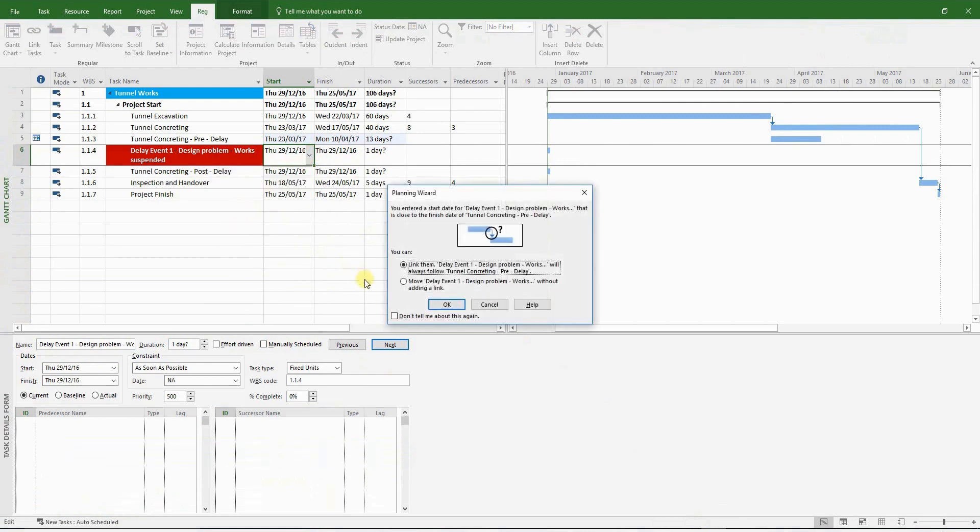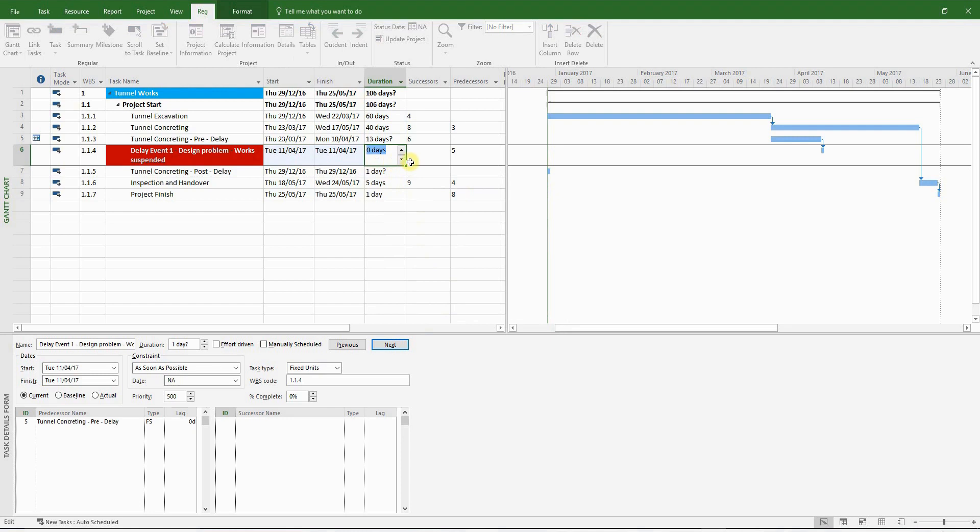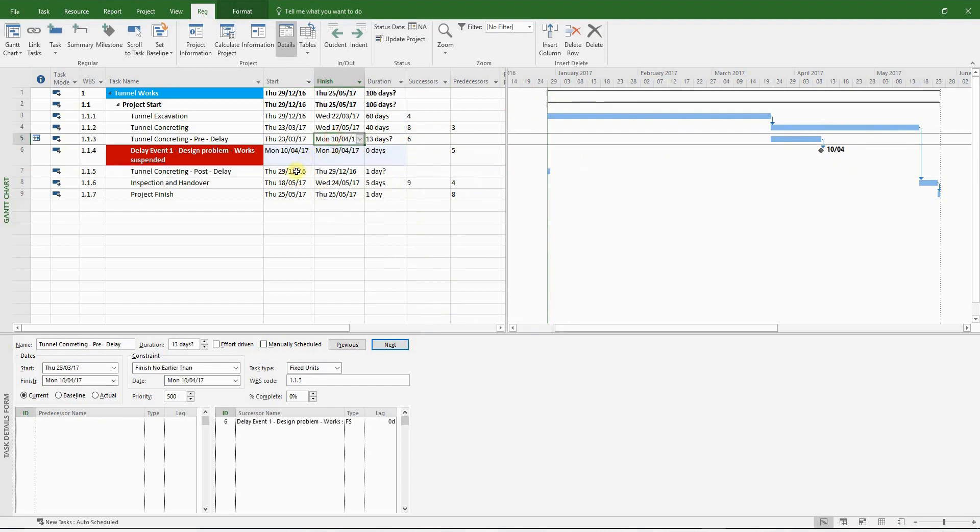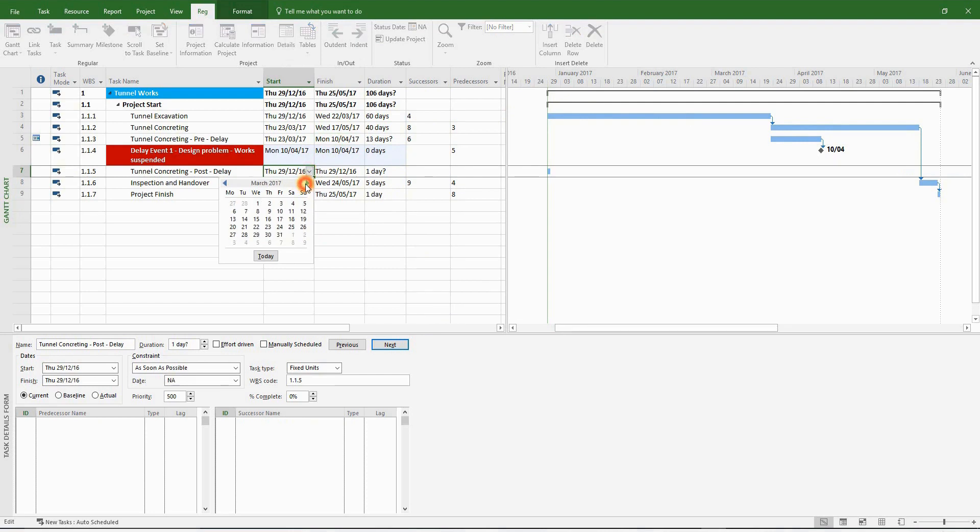When you see this pop-up menu, please make sure that you click OK to the first auto-link option. This is just how MS Project works. You have to be extremely careful and cognizant of these pop-up menus. For the moment, I'm going to convert this delay event into a milestone. Now we have to set the start date for the tunnel concreting post-delay. Obviously, it should start straight after delay event number one. So it should be the 11th of April 2017.